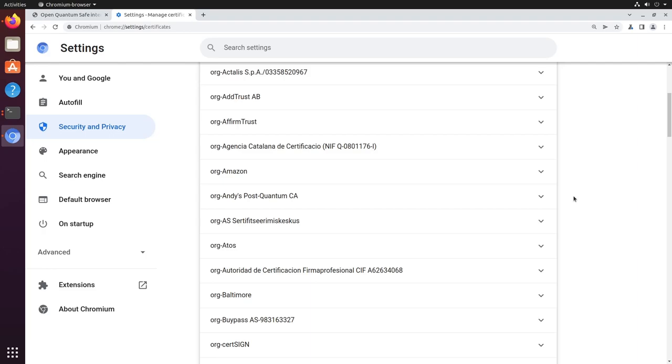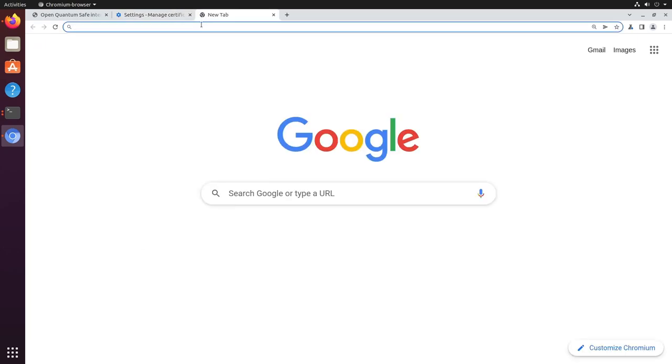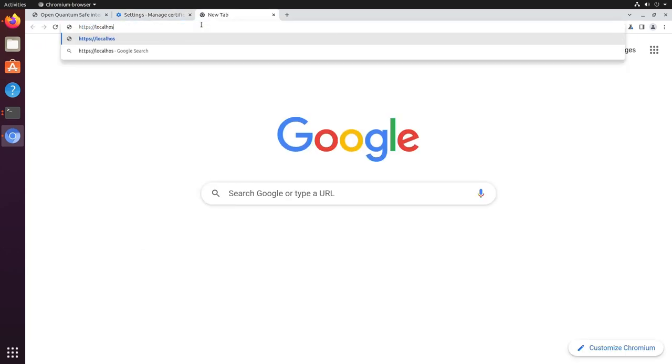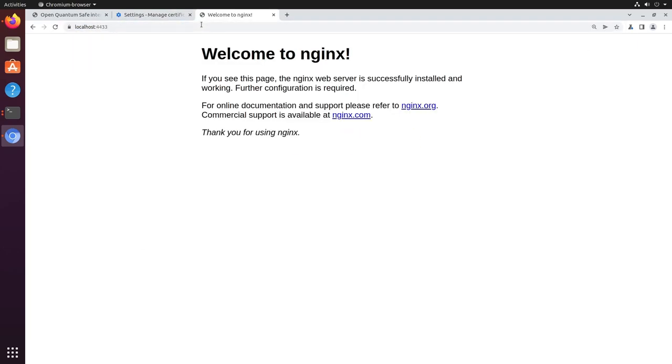With that in place, we can navigate to the site running on localhost port 4433 and see the default nginx placeholder page appearing just like normal. After all that work, again, nothing looks any different to browsing with our traditional cryptographic algorithms.